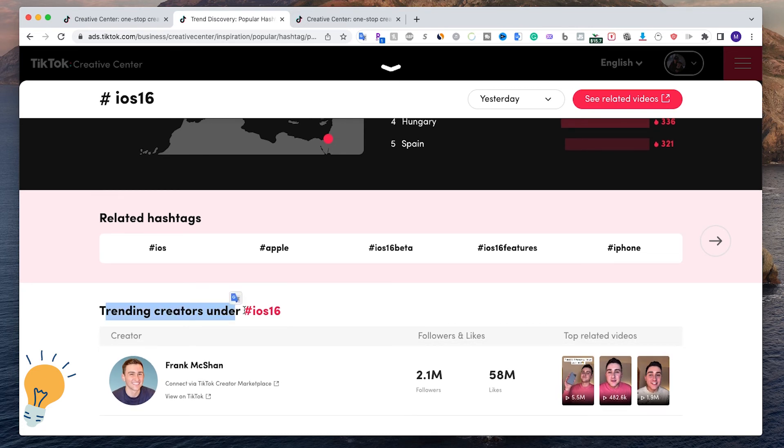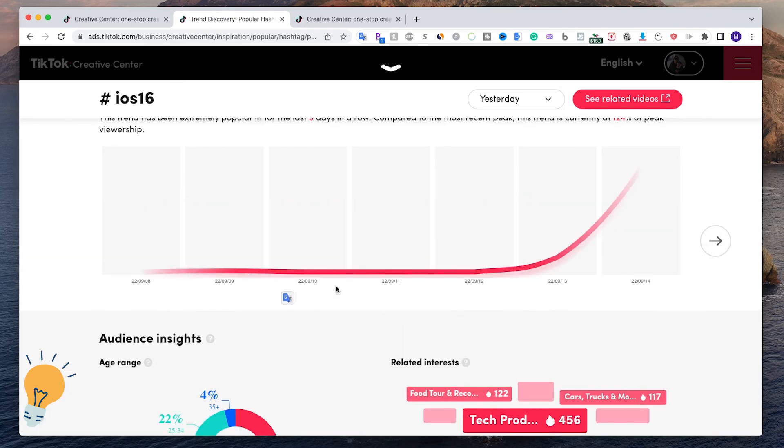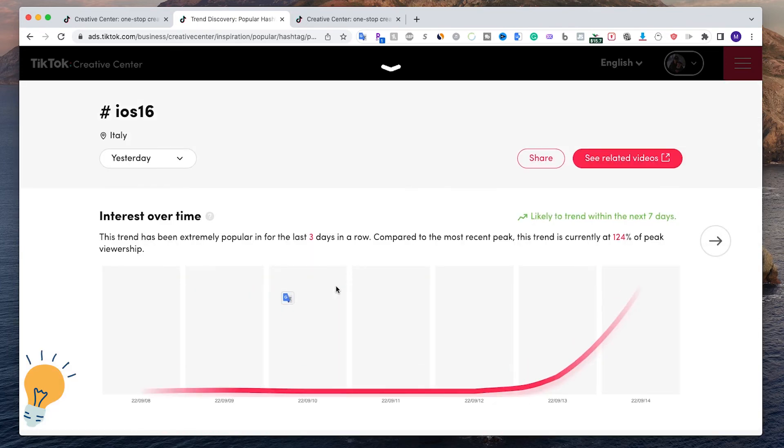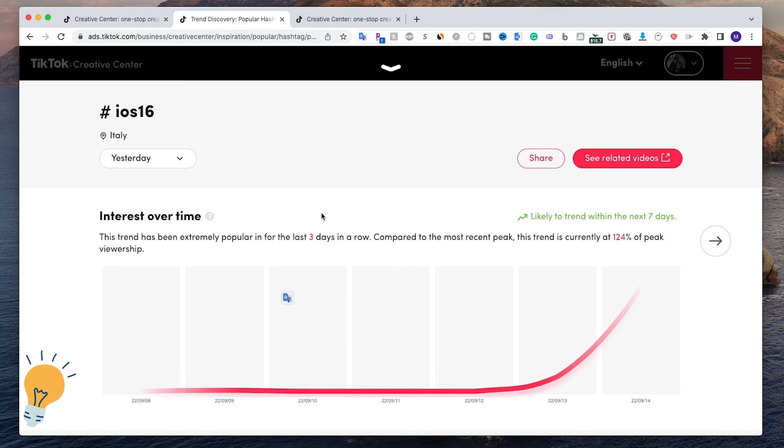As you can see, this is a ton of data but it's incredibly useful if you want to either create TikTok ads or try to go viral with your TikTok videos. Let me know if you have any questions about TikTok Creative Center.